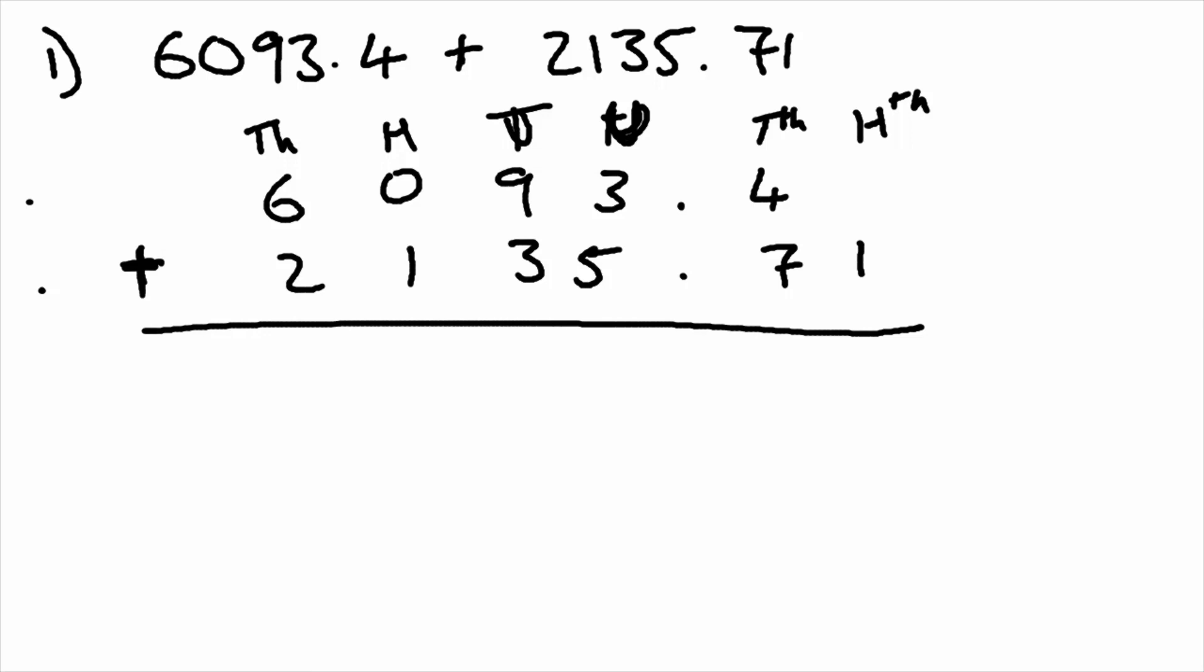So we move from right to left. We start in the hundredths. The gap here means it's a zero. We've got zero hundredths for the top number. We're just going to put that in there as a placeholder. So zero plus one is one.